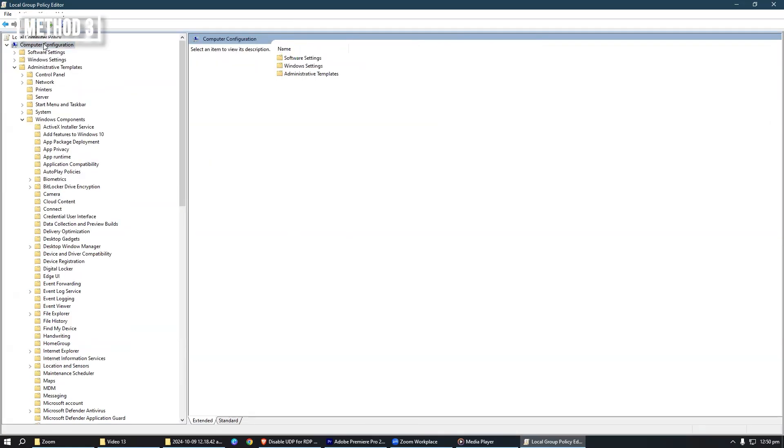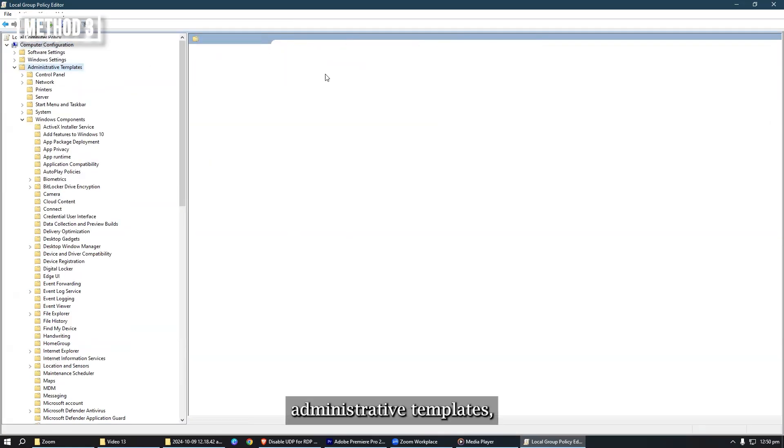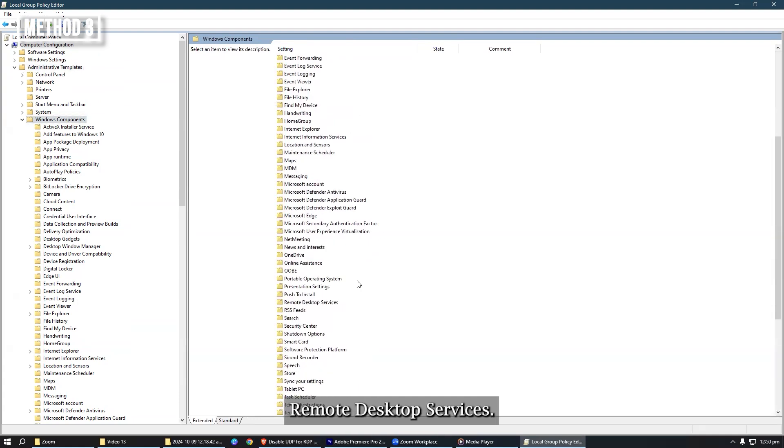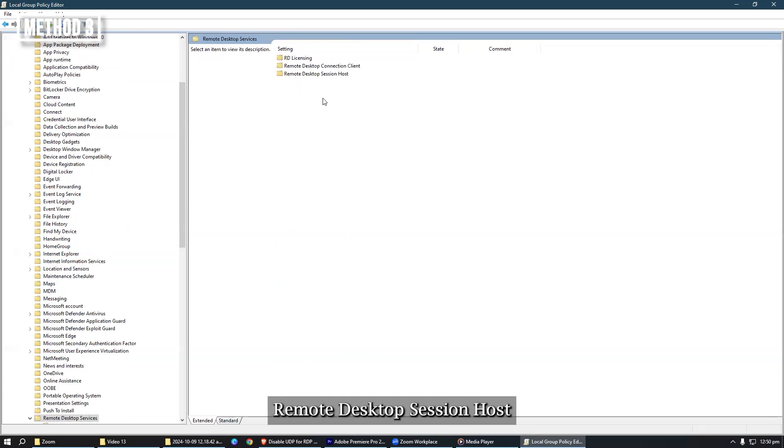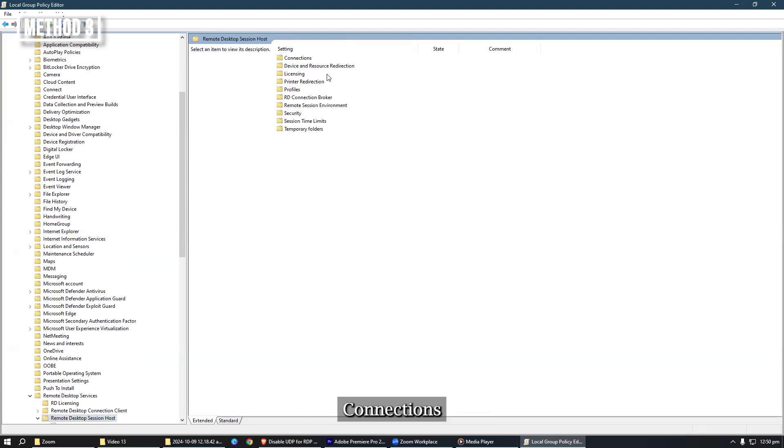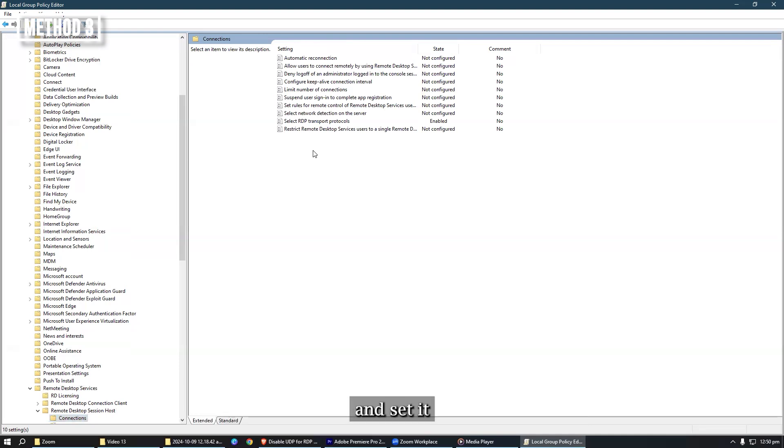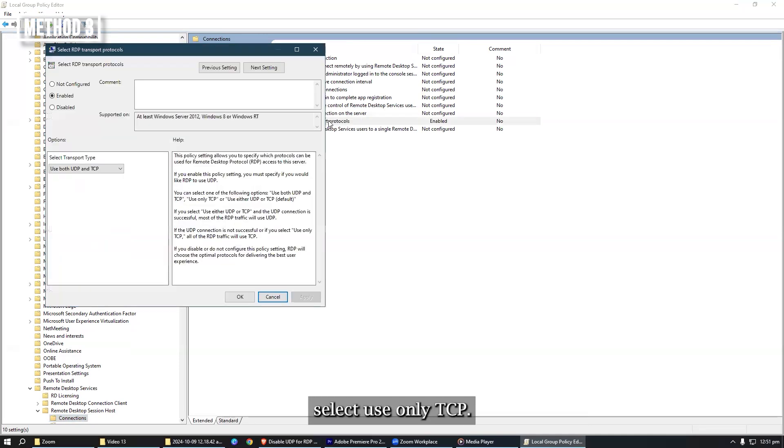Step 4, go to computer configuration, administrative templates, Windows components, remote desktop services, remote desktop session host, connections. Step 5, find the select RDP transport protocols option and set it to enabled, and in the options select use only TCP.